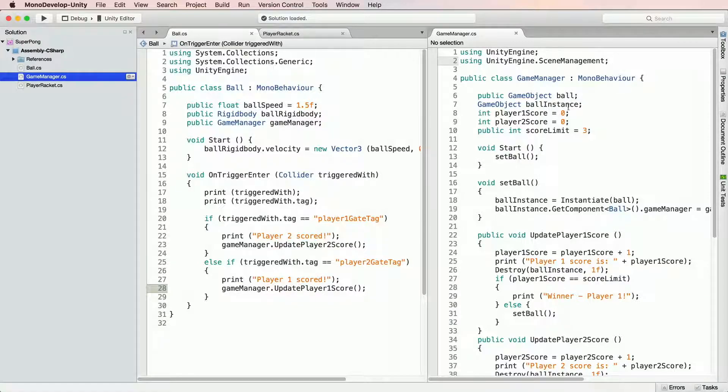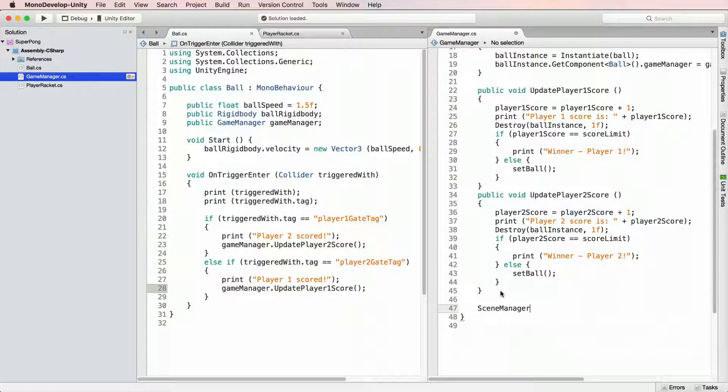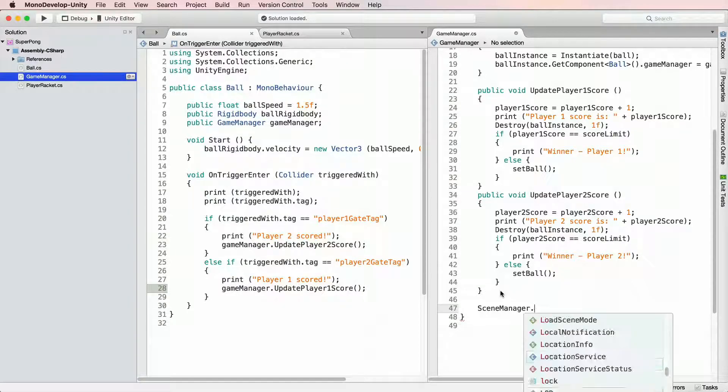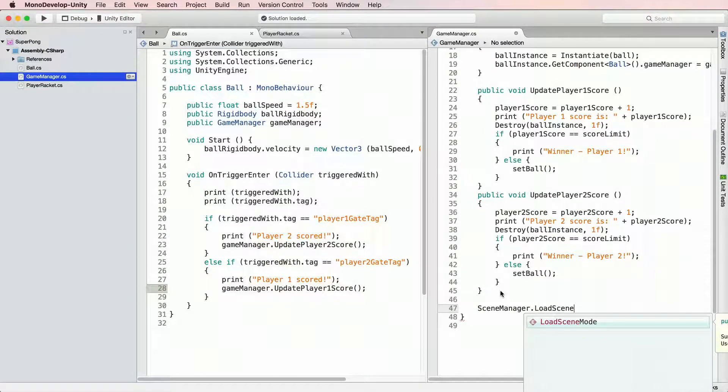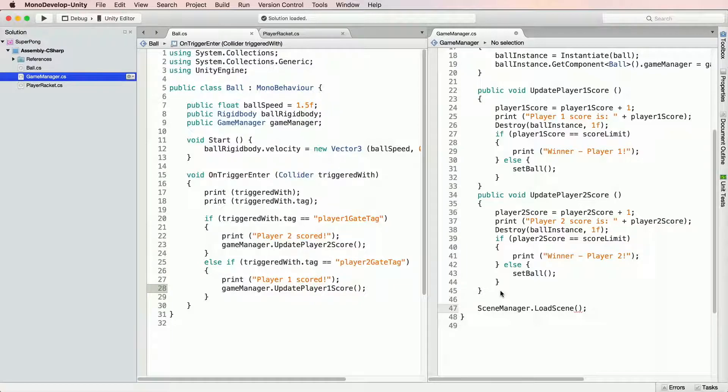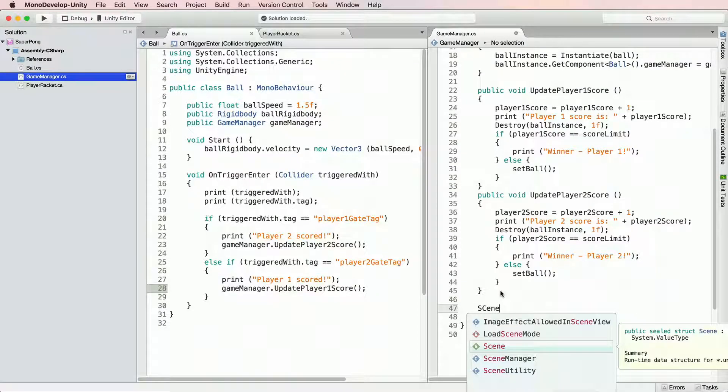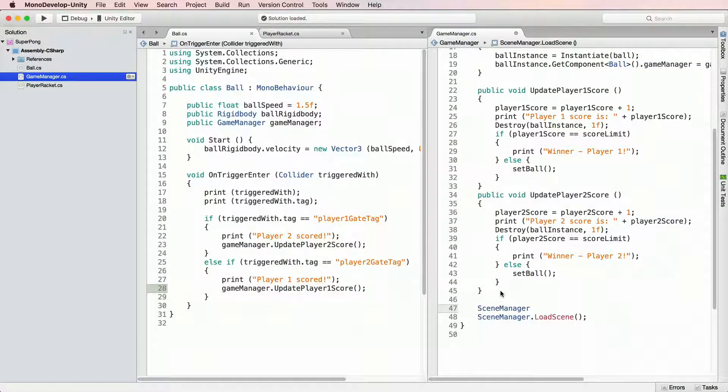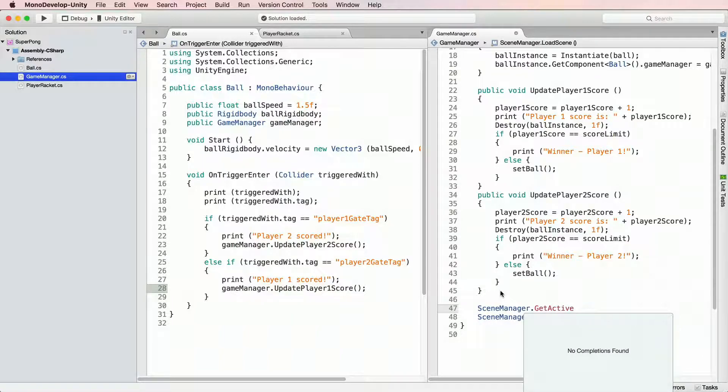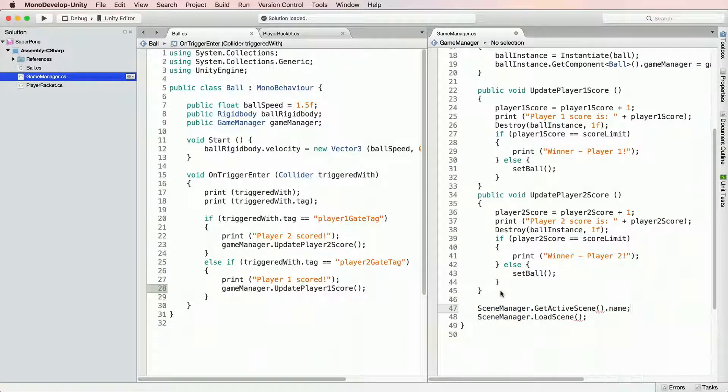To load scene, we will add a line. SceneManager.LoadScene with the name of a scene to load inside parentheses. The problem is that our script doesn't know which scene we want to load. We want to reload currently open scene and we can get its name by using next command: SceneManager.GetActiveScene.Name.